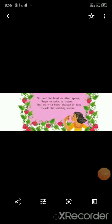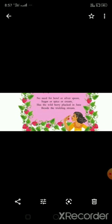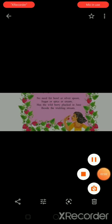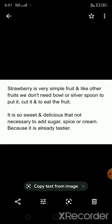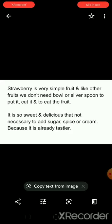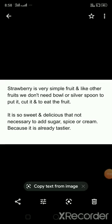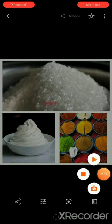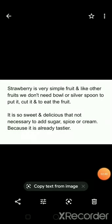Now in the second stanza: no need for bowl or silver spoon, sugar or spice or cream, has the wild berry plucked in June, beside the trickling stream. Here the poet tells us that the strawberry is a very simple fruit. Unlike other fruits, we don't need any bowl or silver spoon — just pick it and eat it. It is so sweet and delicious that it is not necessary to add sugar, spice, or cream because it is already very tasty.